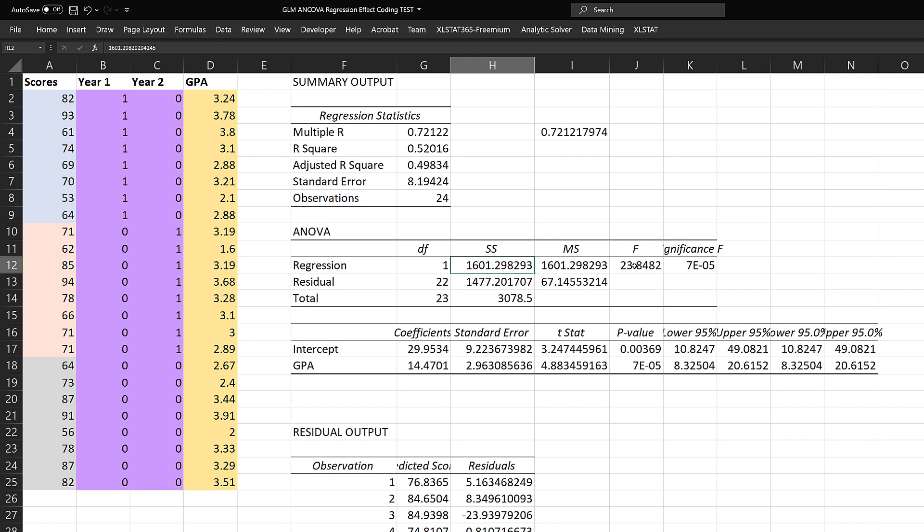That's why this is significant. We should pause and ask: why is this important? We've shown that just GPA alone, ignoring year completely, accounts for over half of the total sum of squares in the entire model. Pretending year doesn't exist, we've already accounted for 1,601 of 3,078.5. What does that tell you about the effect of year? We've already taken up so much of the total sum of squares using GPA. Our hypothesis is that once we've accounted for GPA, year isn't going to make much difference. How do we test that in the next step?